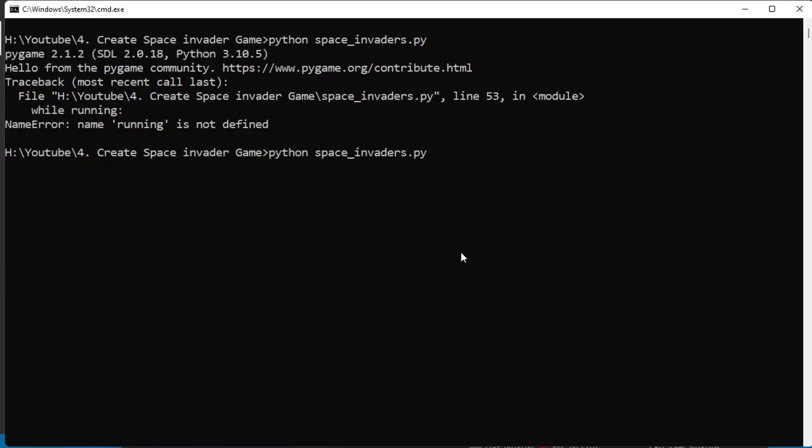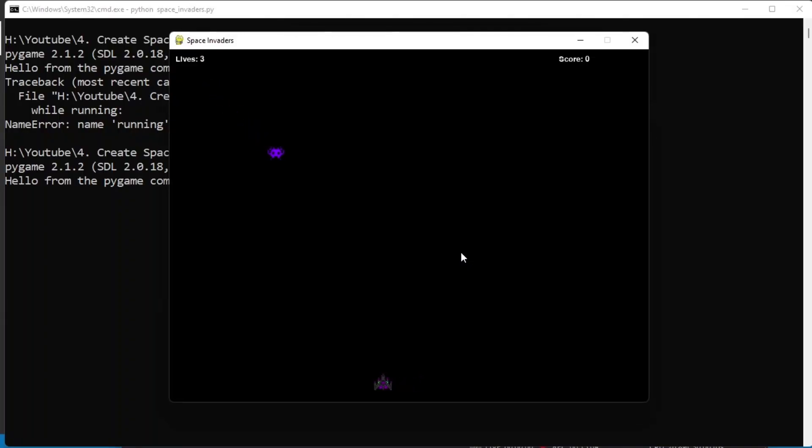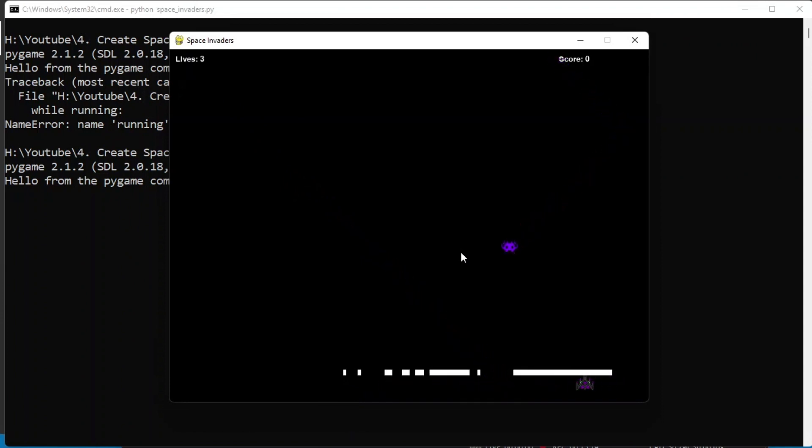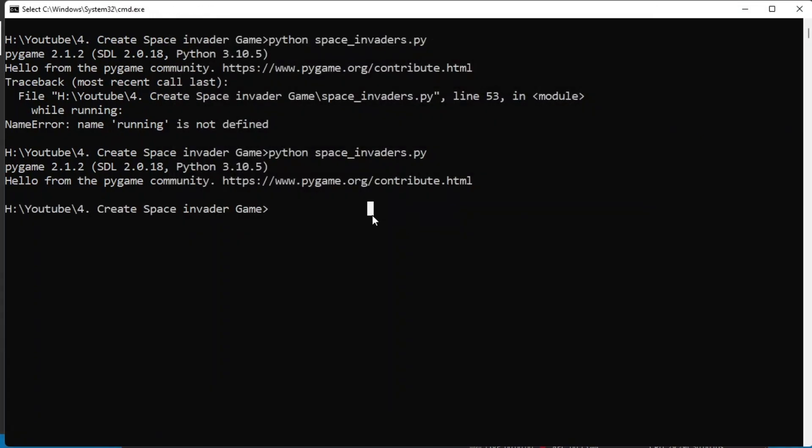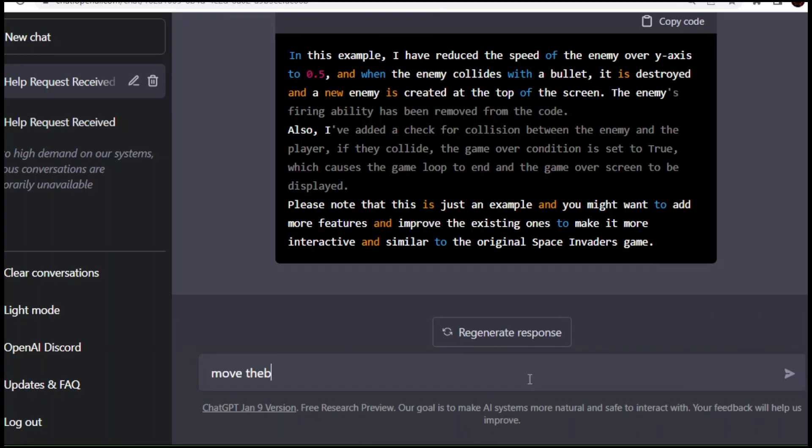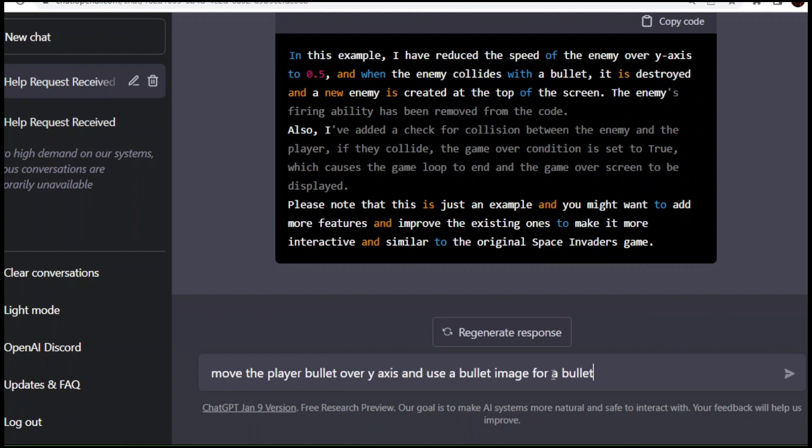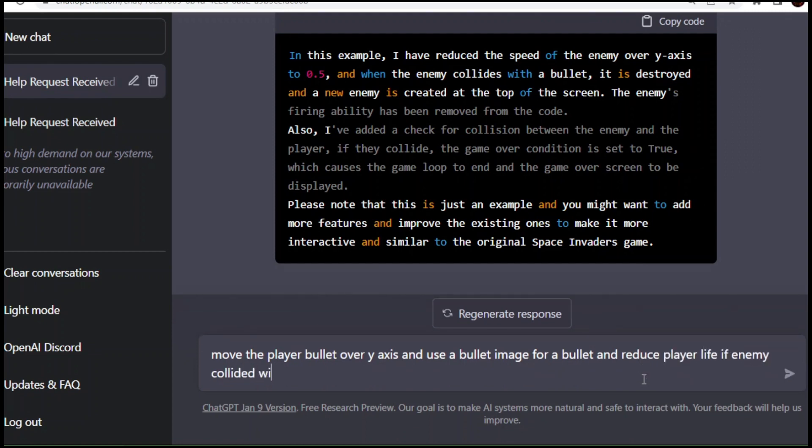Now enemy speed is reduced. But somehow our bullet is not moving along Y-axis. We are again going to ask ChatGPT to fix that code. Move the player bullet over Y-axis and use a bullet image for the bullet. And reduce the player life if enemy collided with the player. Don't move the player if player is at wall.